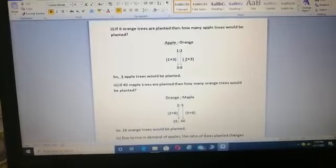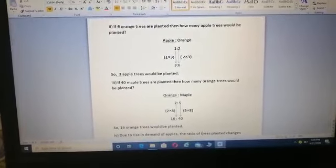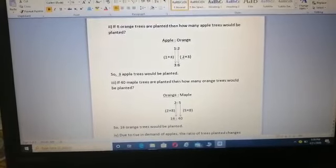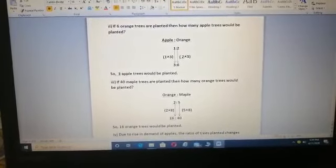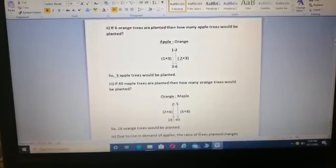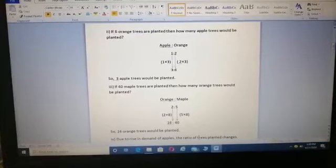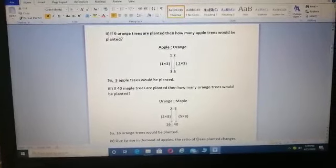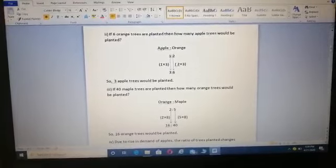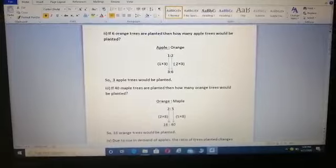In the second part, if 6 orange trees are planted, how many apple trees would be planted? The ratio of apple to orange tree is 1:2 from part 1. We are going from 2 to 6, meaning we multiply by 3. Similarly, multiply 1 by 3, giving the answer 3. So 3 apple trees would be planted.